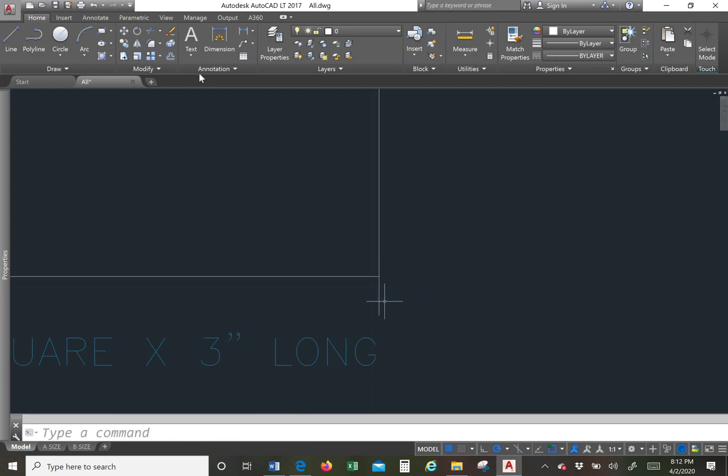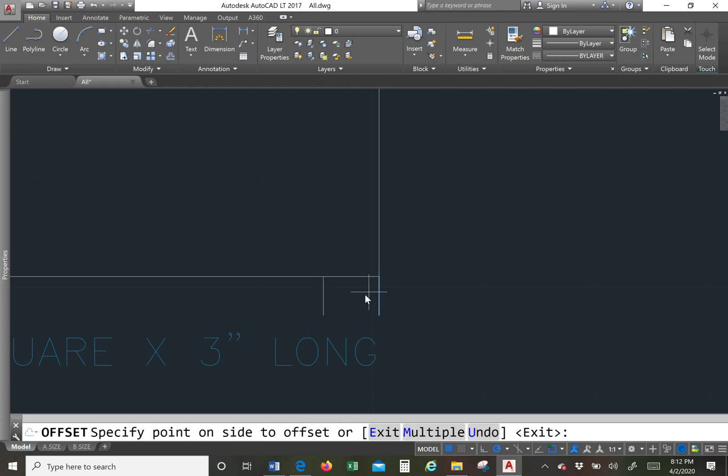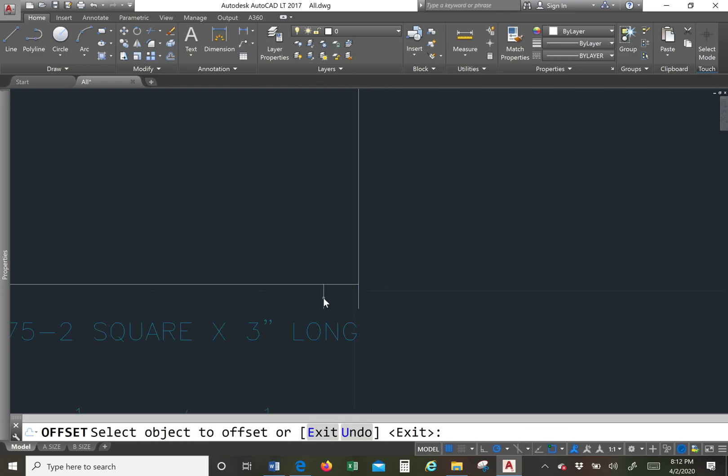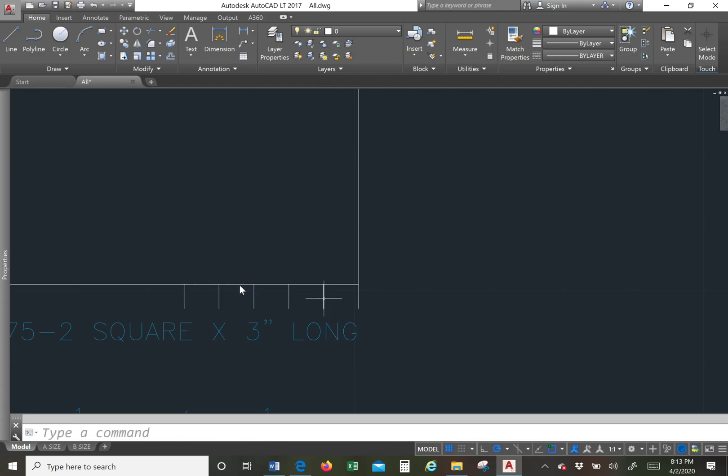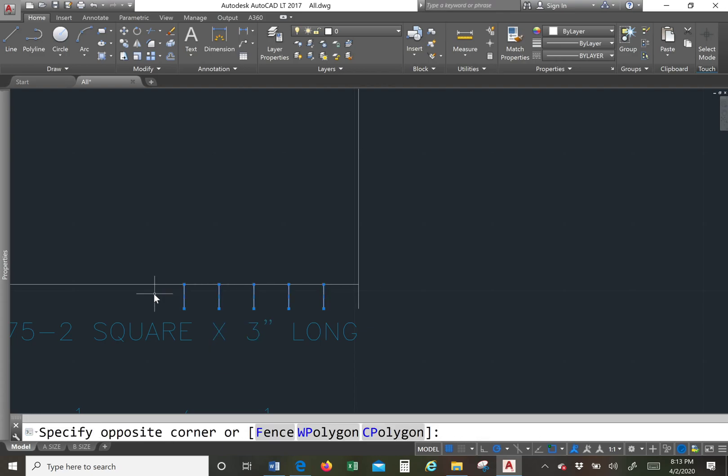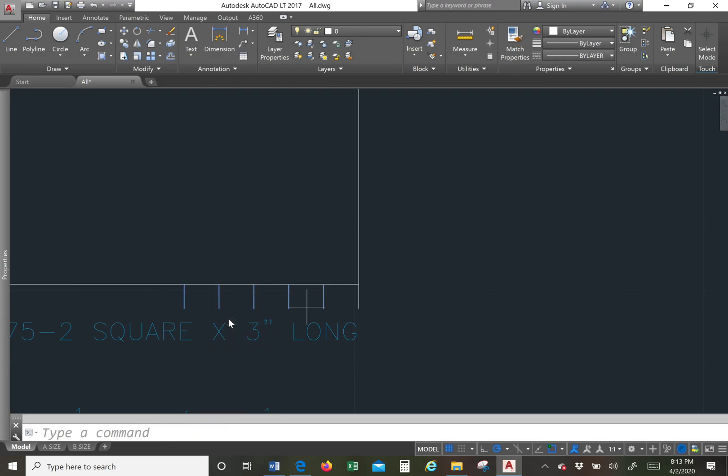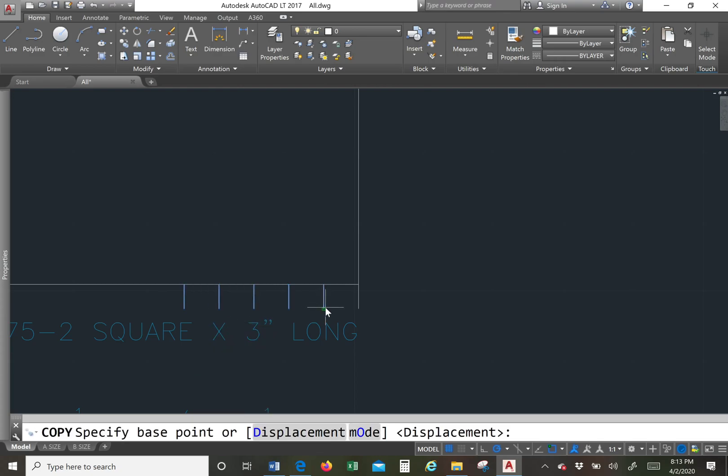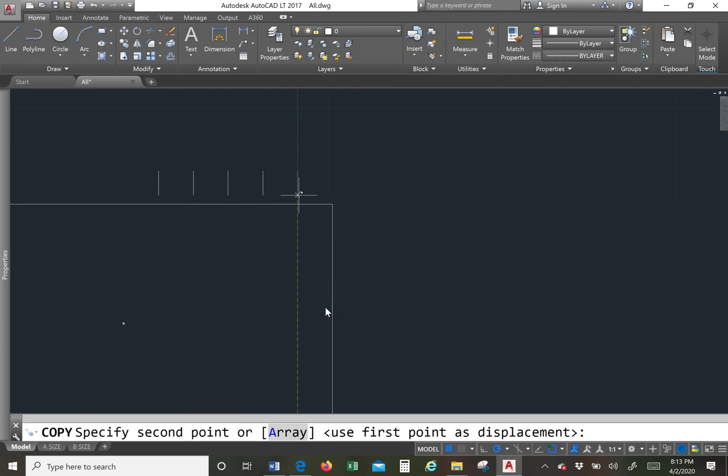So we know that from here we're going to go offset 0.25. And then we're just going to do that a couple times and then the top is exactly the same as the bottom. So we're just going to copy that to the top.